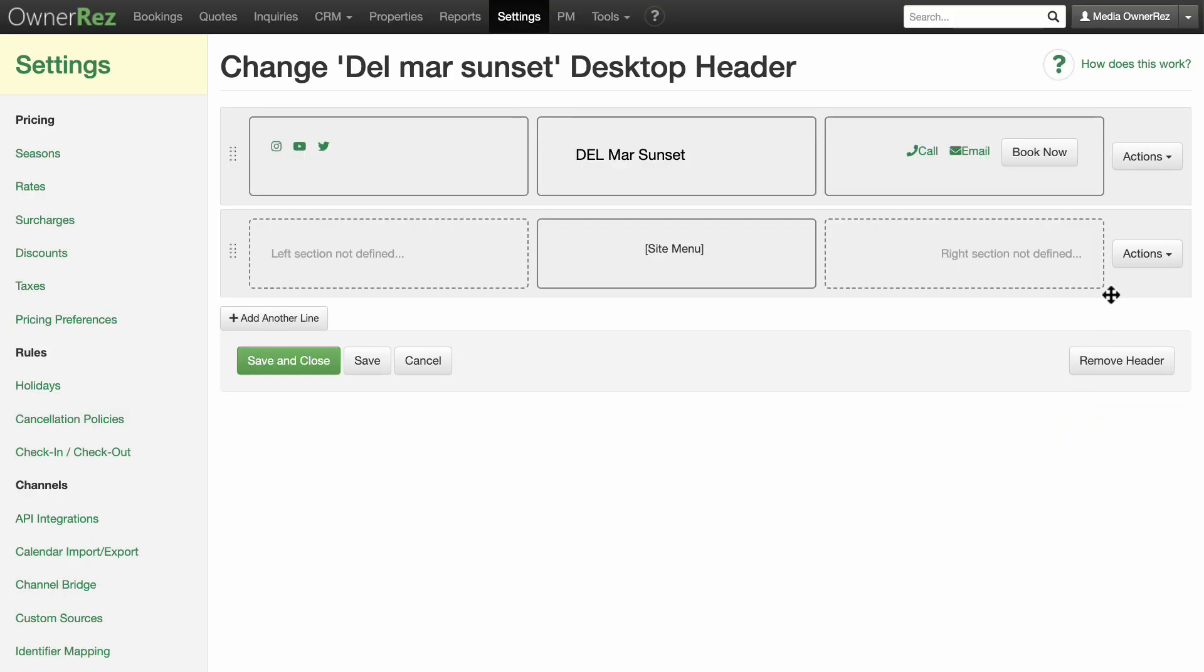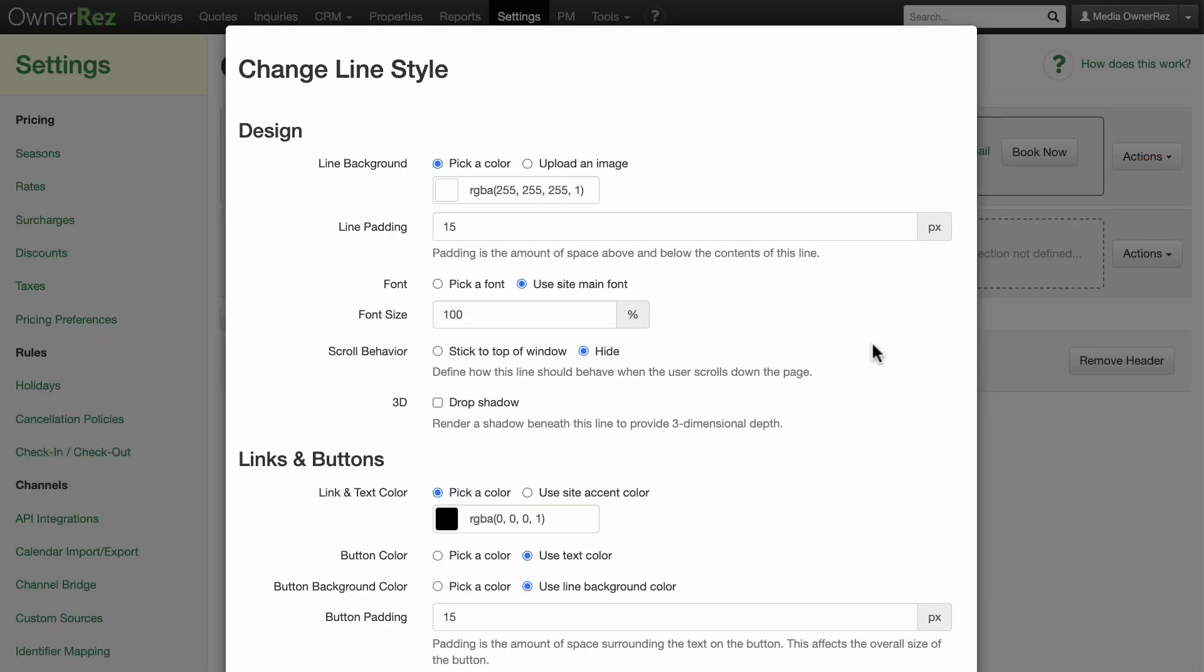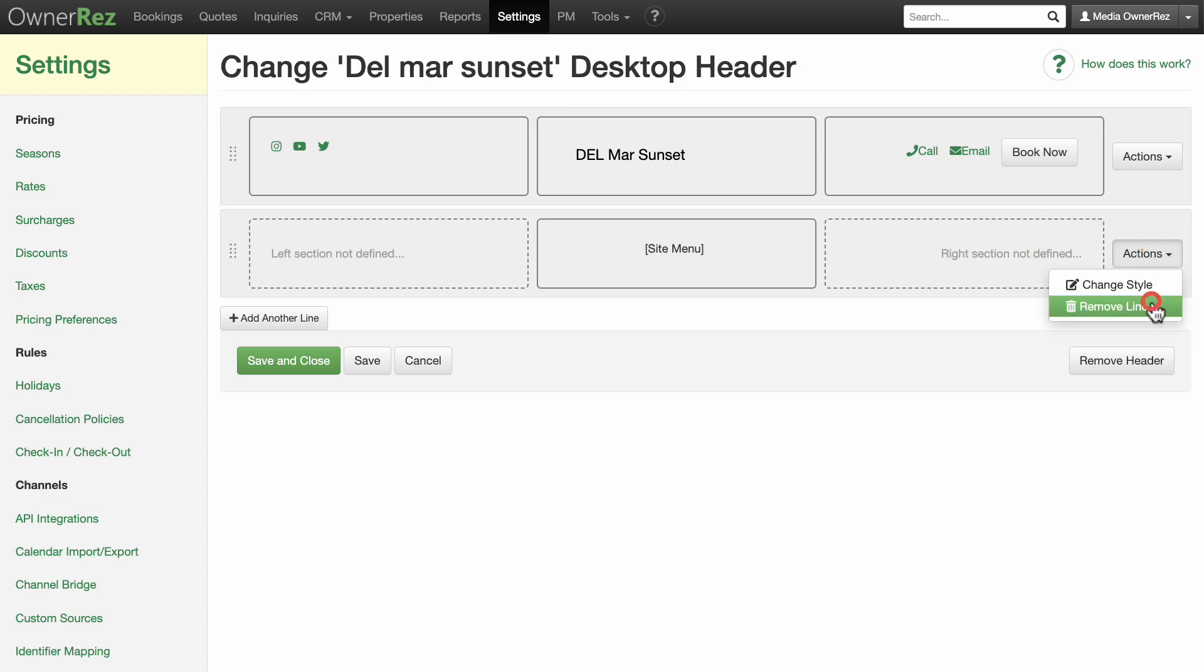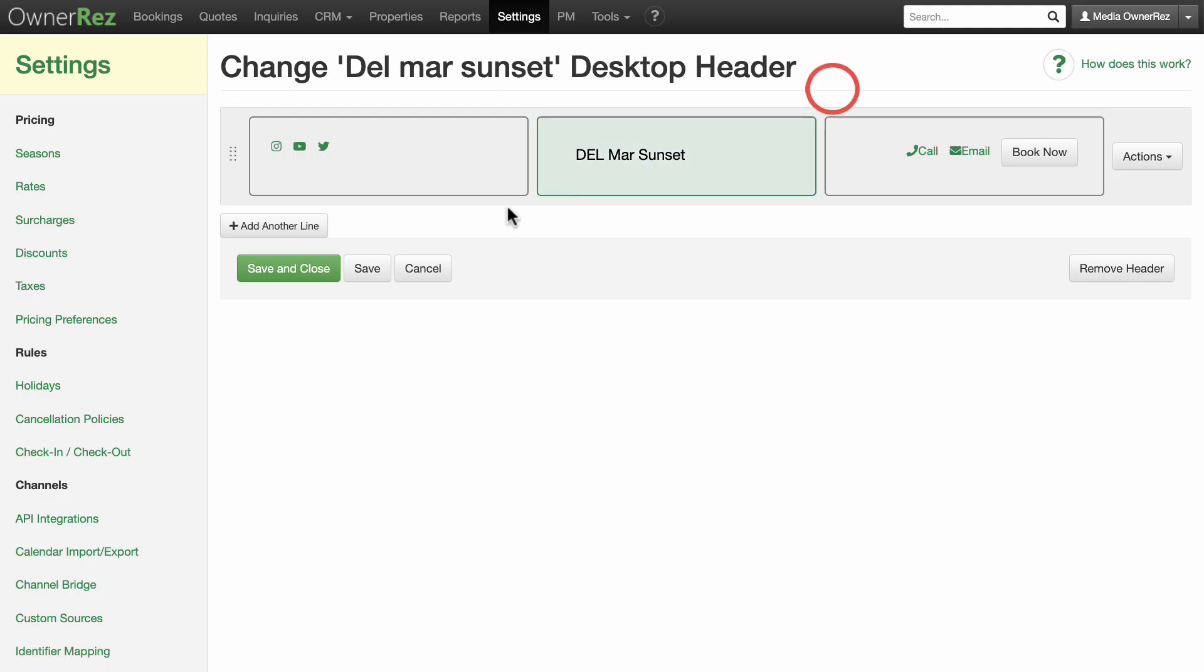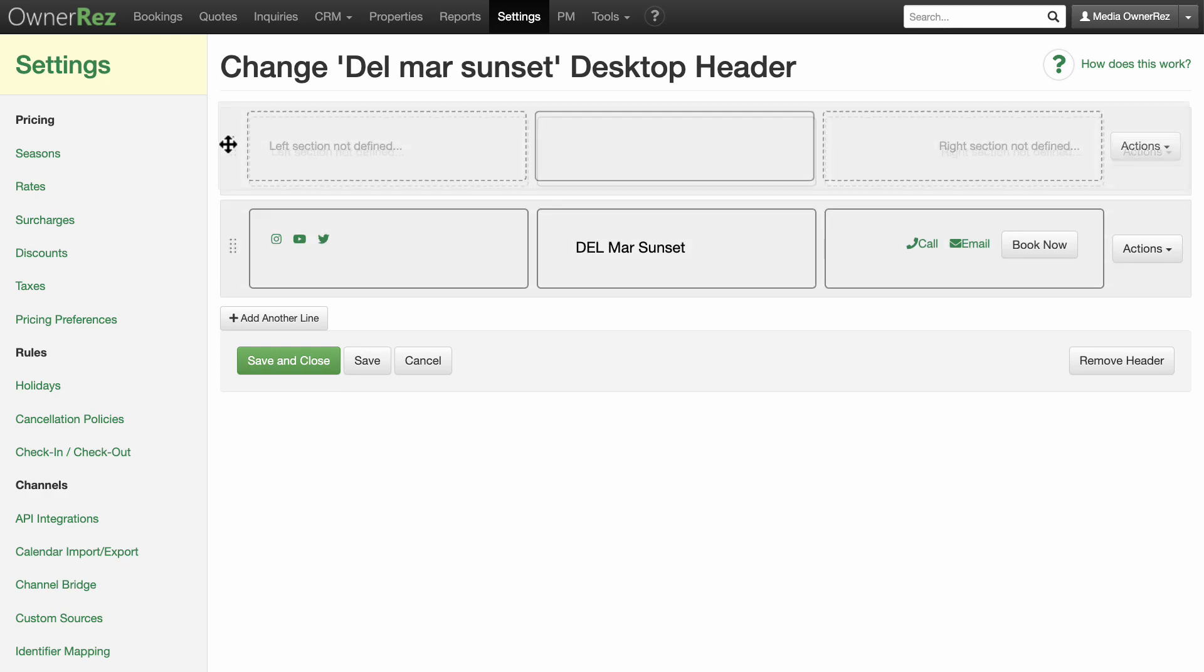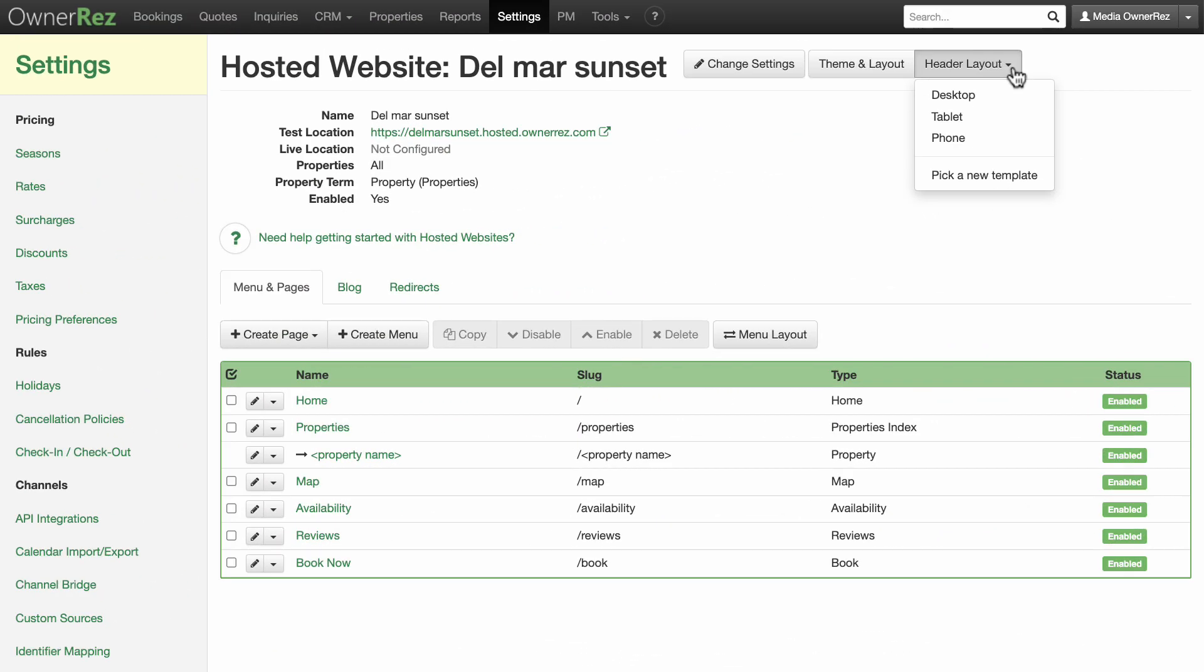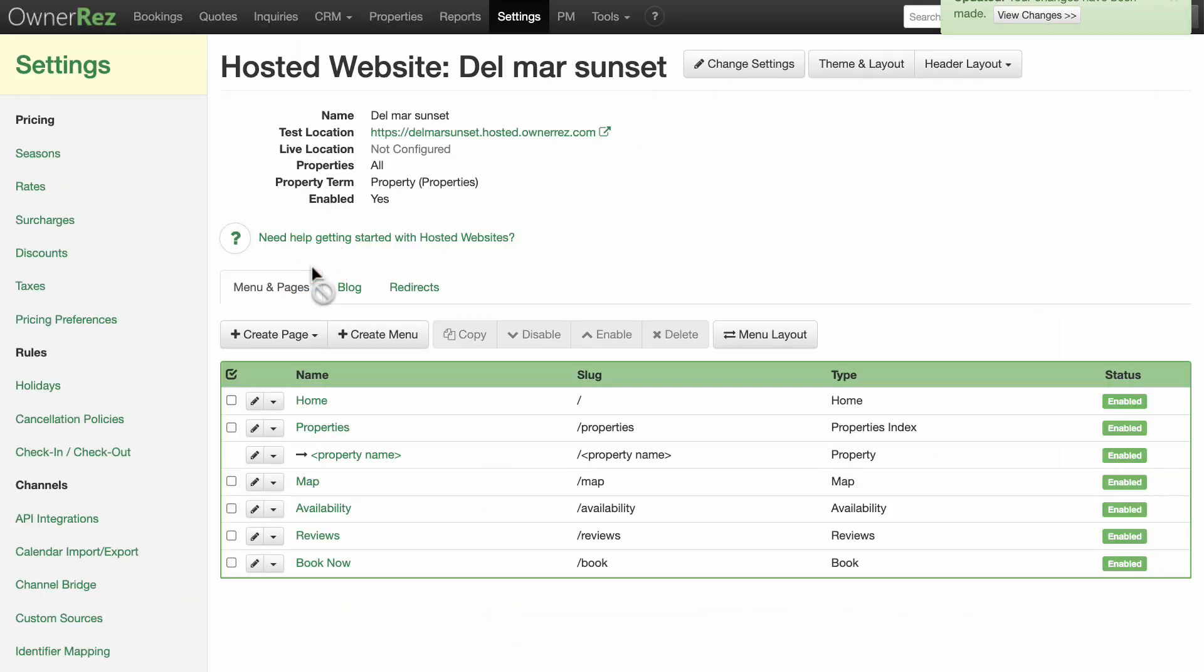Under the actions drop down menu, you can select change style and edit the appearance and behaviors of the header. You can also remove an entire line if you don't need it. You can drag to change the order of lines and add additional lines if needed. You're going to want to do this for each layout, desktop, tablet, and phone. Click save and close when you are done editing this section.